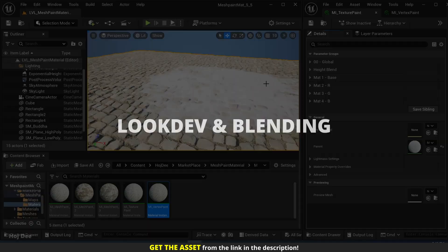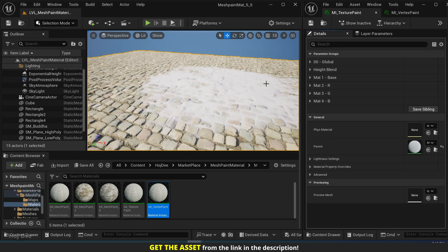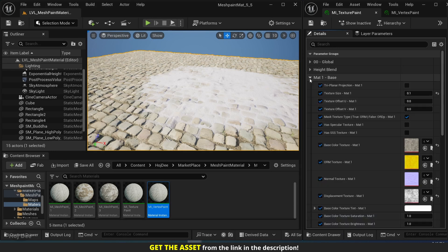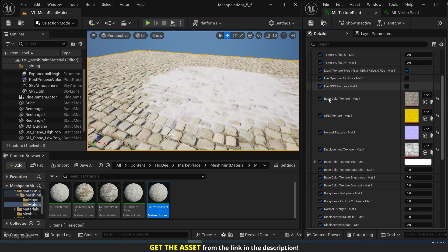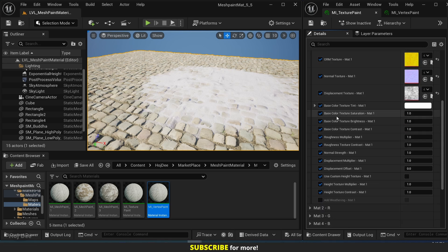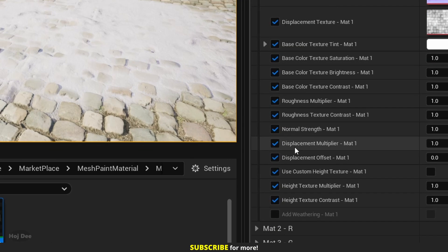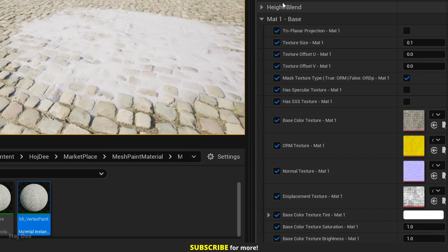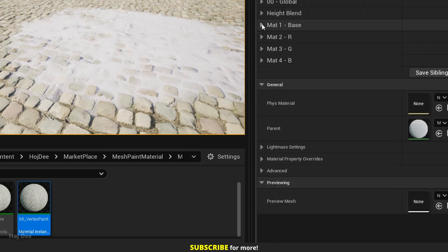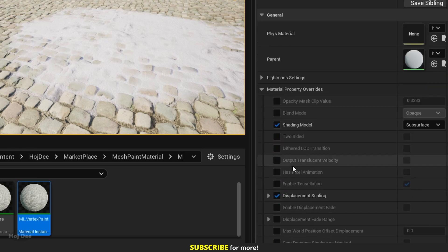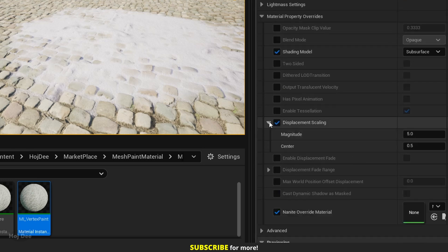The material is fully set up for nano tessellation and displacement. And we can control it with these parameters for each material, or we can control it for the whole material by going to material property overrides and changing the magnitude.